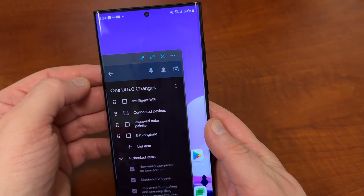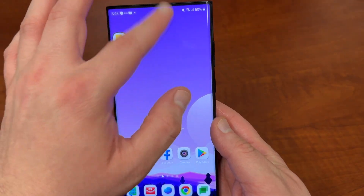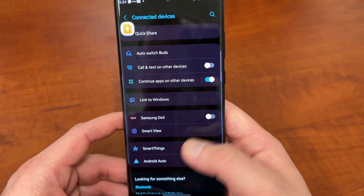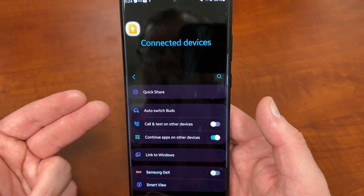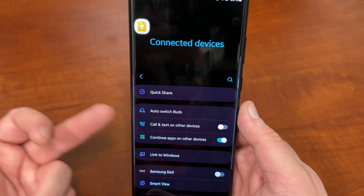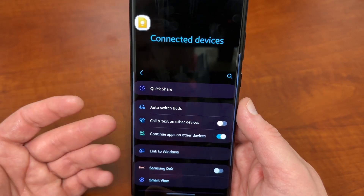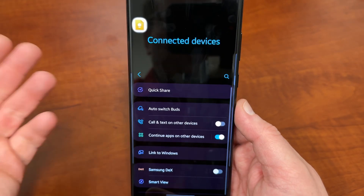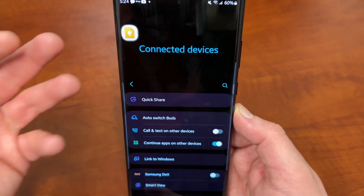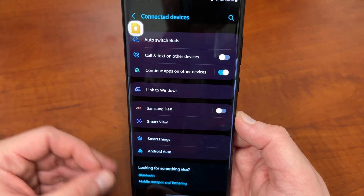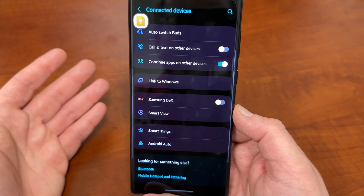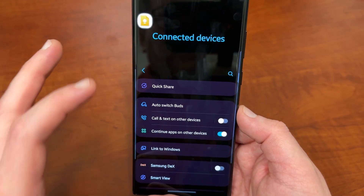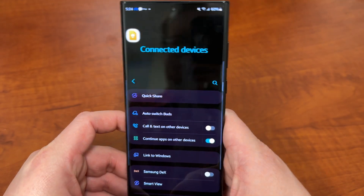Next, there's a connected devices menu — a new menu inside settings that's been slightly reorganized. It's right under connections and it's called Connected Devices. This gives you a nice layout of things like Quick Share, your Galaxy Buds auto-switch settings, call and text on other devices like a Windows device or Chromebook, Link to Windows, Samsung DeX mode, Smart View, SmartThings, and Android Auto. All your connected devices — headphones, watches — and connections like desktop mode all appear here in one place. It's a nicer, more organized way to manage everything.